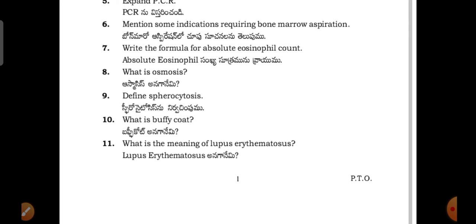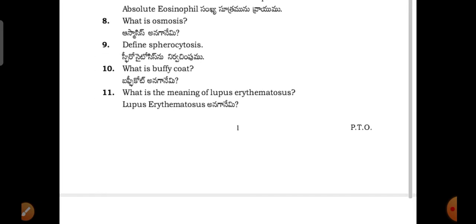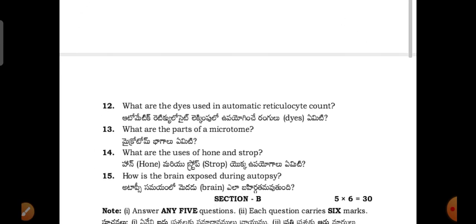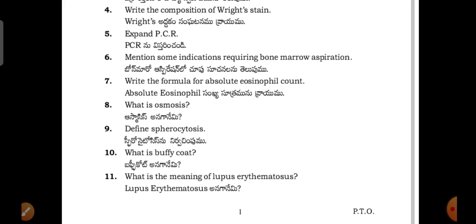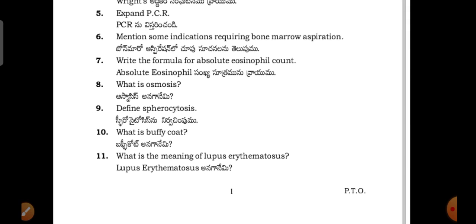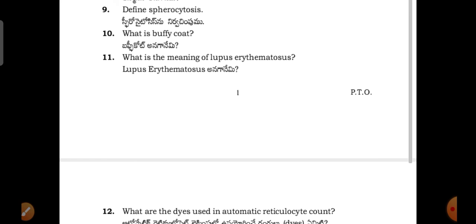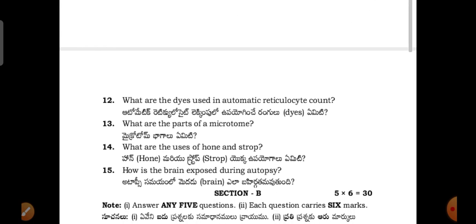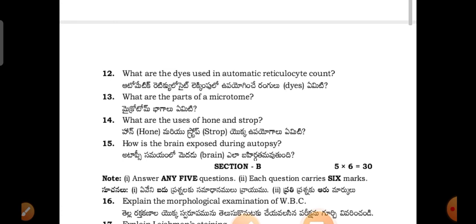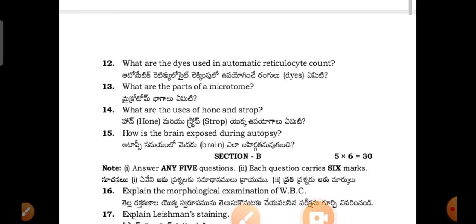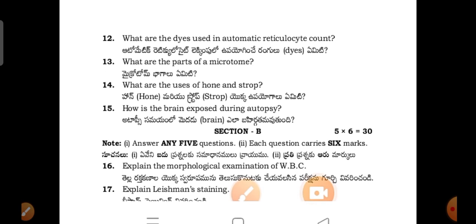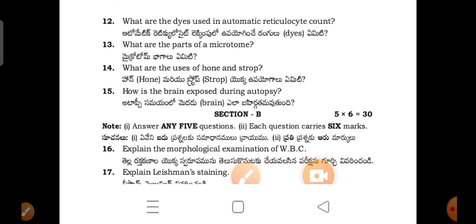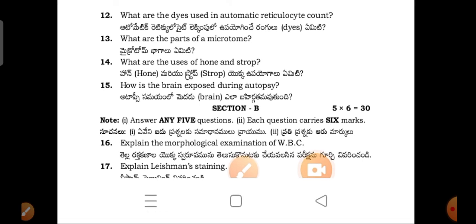More questions include: what is osmosis; what is spherocytosis; what is buffy coat; lupus erythematosus; and PCR. Most of these questions are repeated from the important questions I already mentioned, except osmosis, lupus erythematosus, and PCR. Other questions include: what are the dyes used in automatic reticulocyte cell scan; what are the parts of the microtome; and what organs are exposed during autopsy.